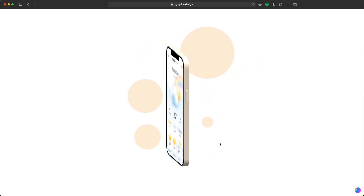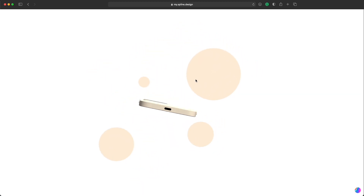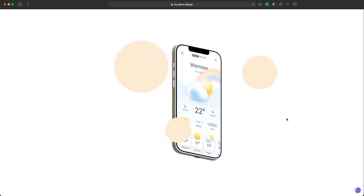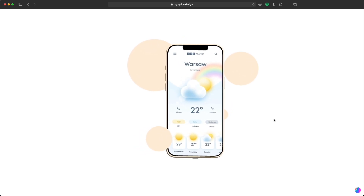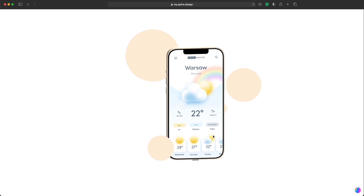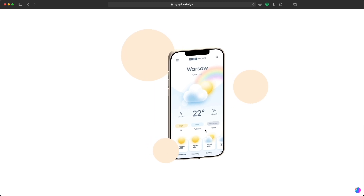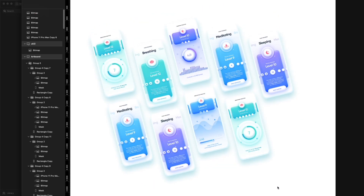Many of you told me that the first tutorial for Spline that I made was a little bit too complex because it was an iPhone with a camera bump, the buttons and everything. You guys wanted to learn something that's even simpler but could have a very nice effect for your portfolio. Today we're gonna work on a very simple grid of phones. I have an example of a grid like that done in Sketch in completely 2D and we're gonna try to recreate this in 3D.